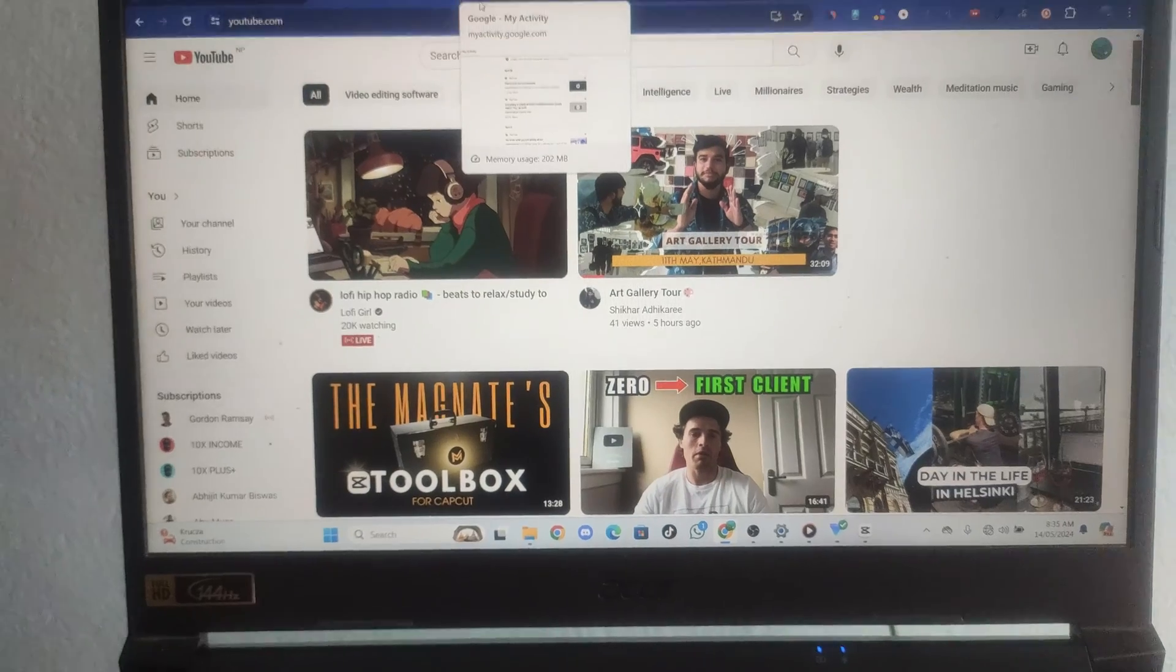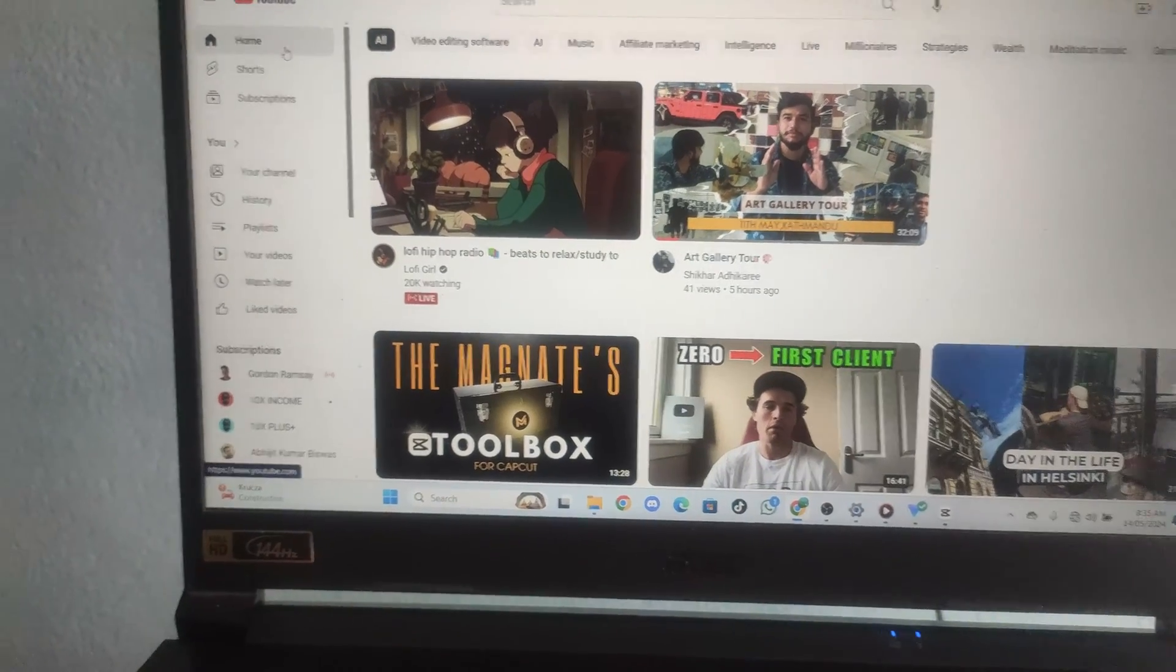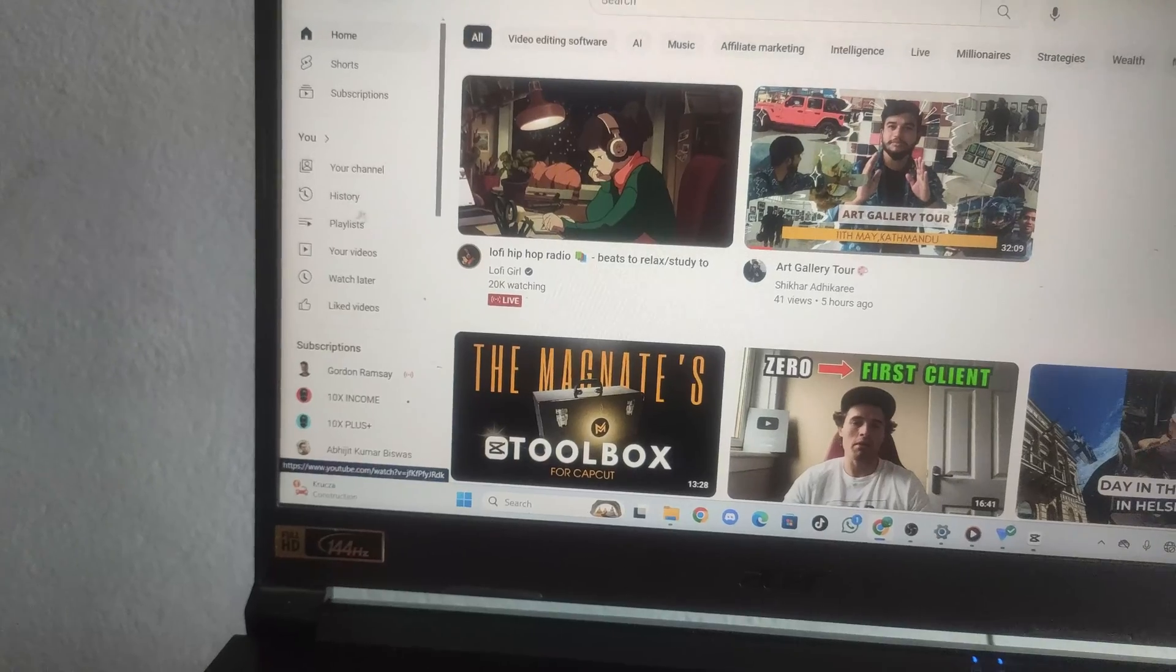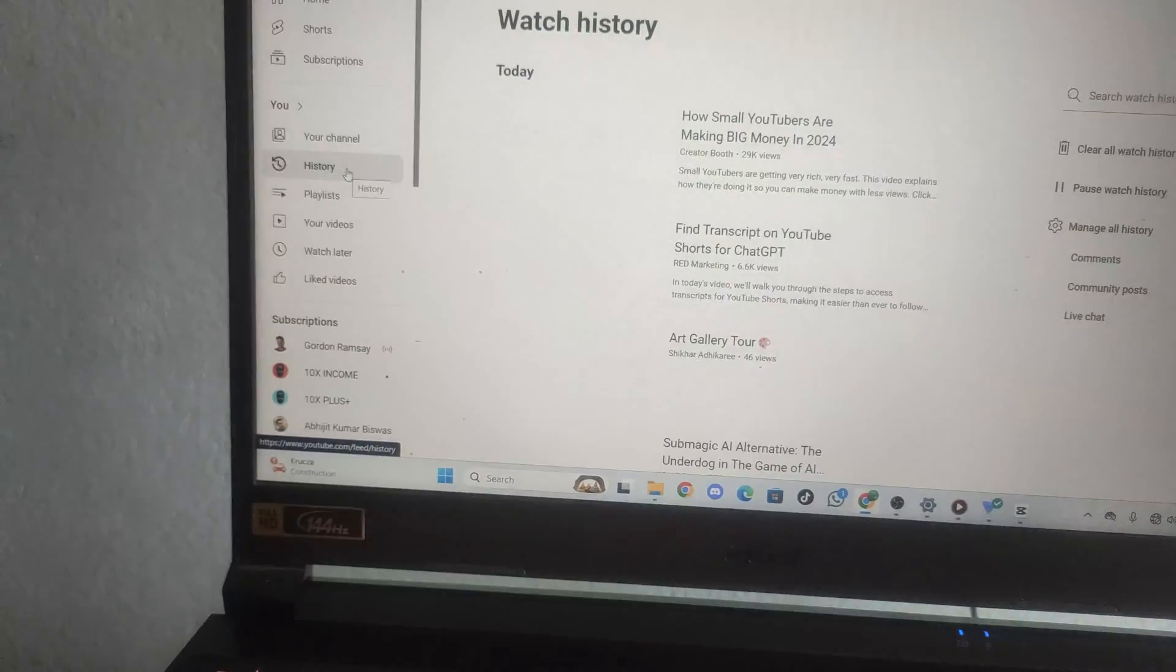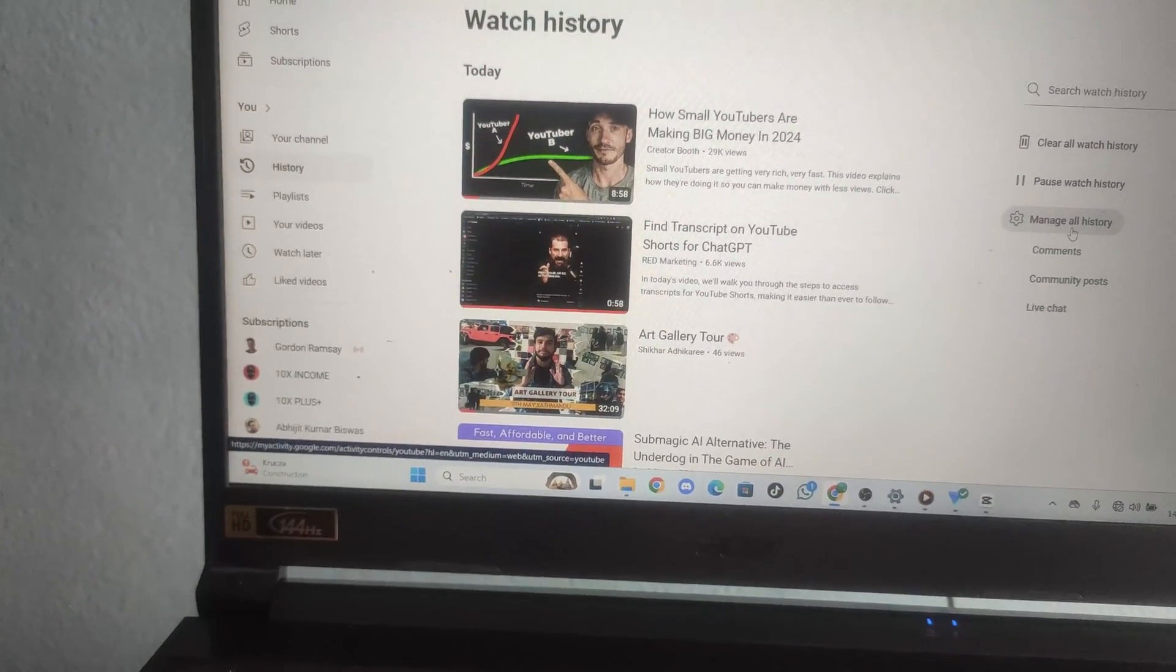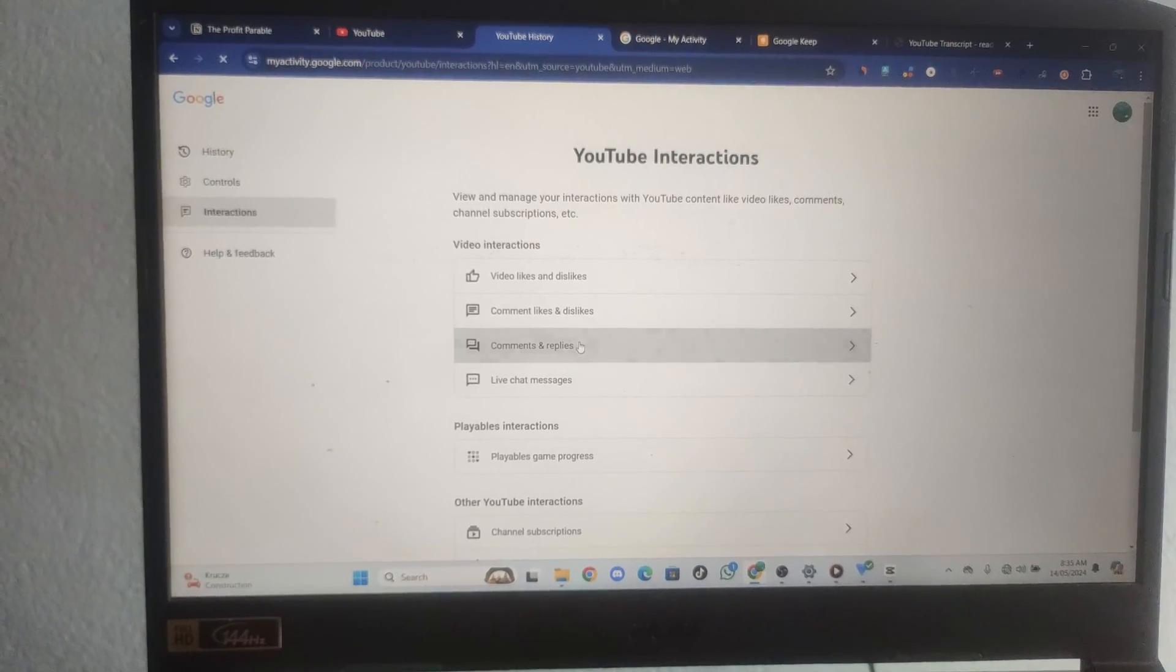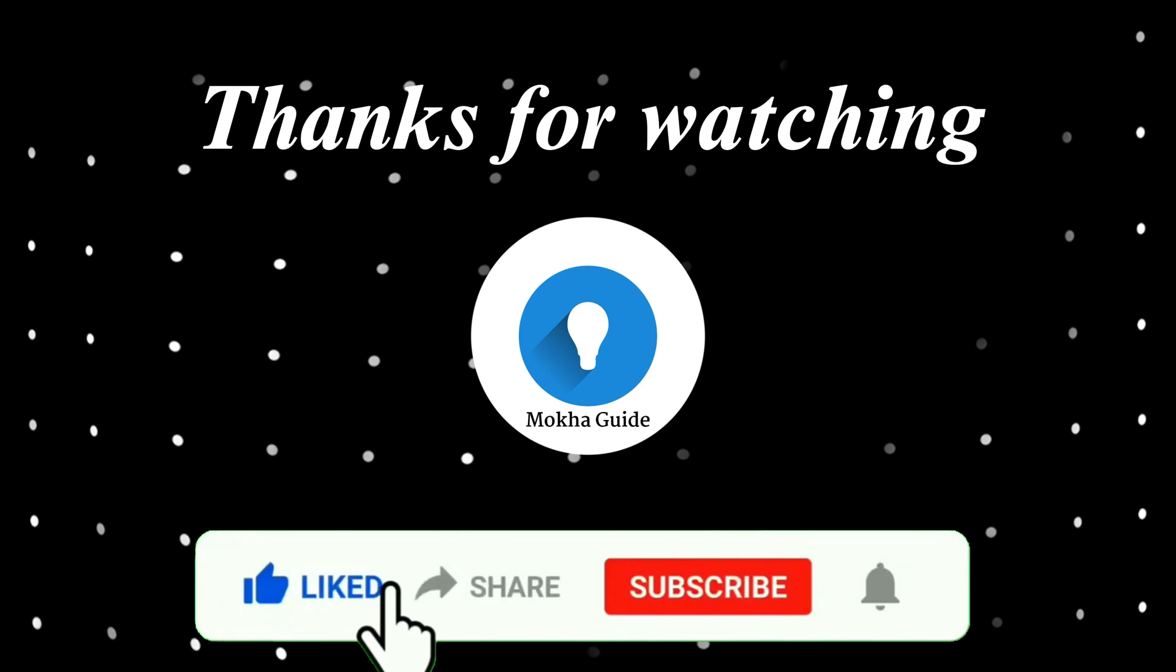When it comes to PC, the process is the same. All you have to do is after you go to the YouTube app, go to this history section and go to this manage history, manage all the history, interaction, and here is your comments.